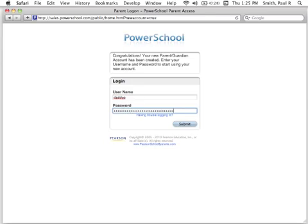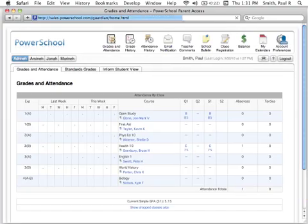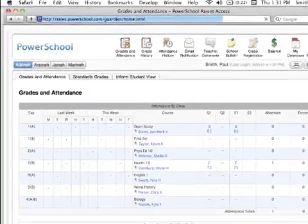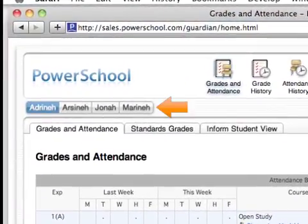Once you have logged in, you will see buttons for each student that you have access to. Click on a button to view that student's information.